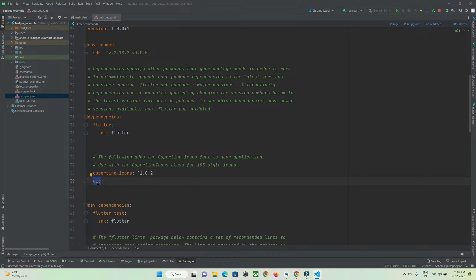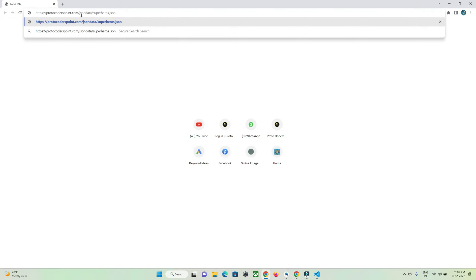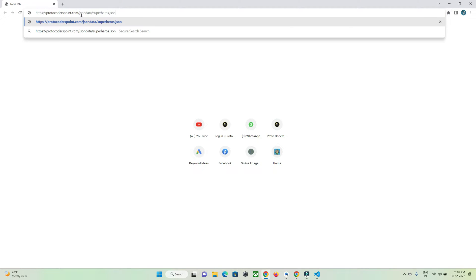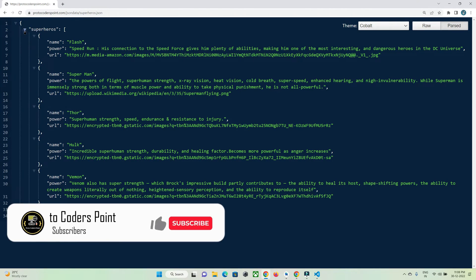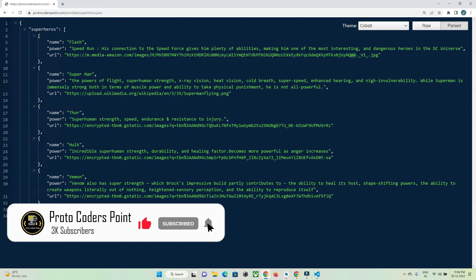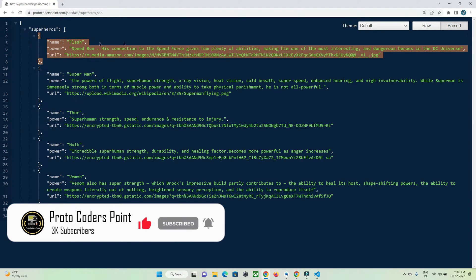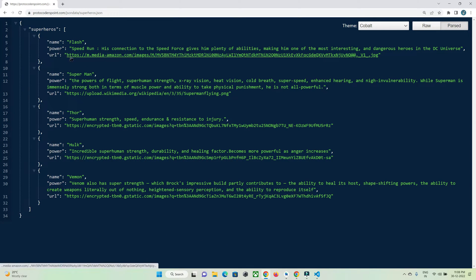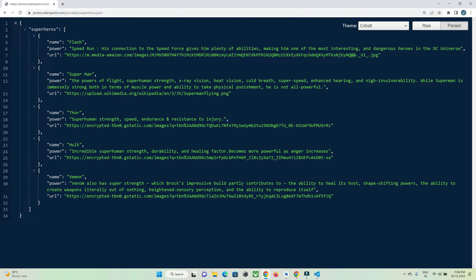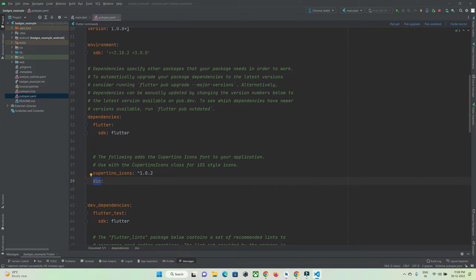Let me show you the URL I'm going to hit using the Dio library. This is a JSON file on my website — an API that responds with JSON data. It has a superhero list with five items, each having a superhero name, description, power, and a URL for the superhero's image. This is the API I'll hit and display in our Flutter application as a list.